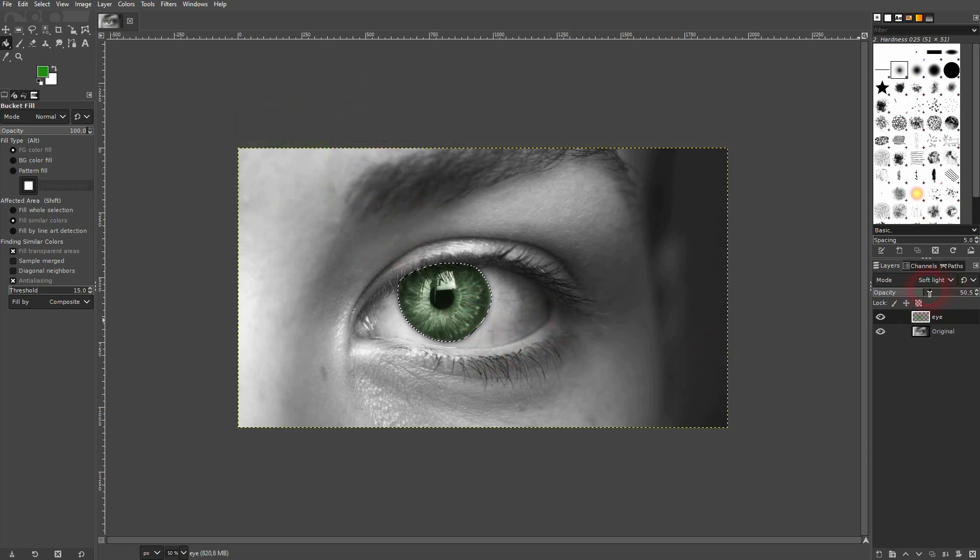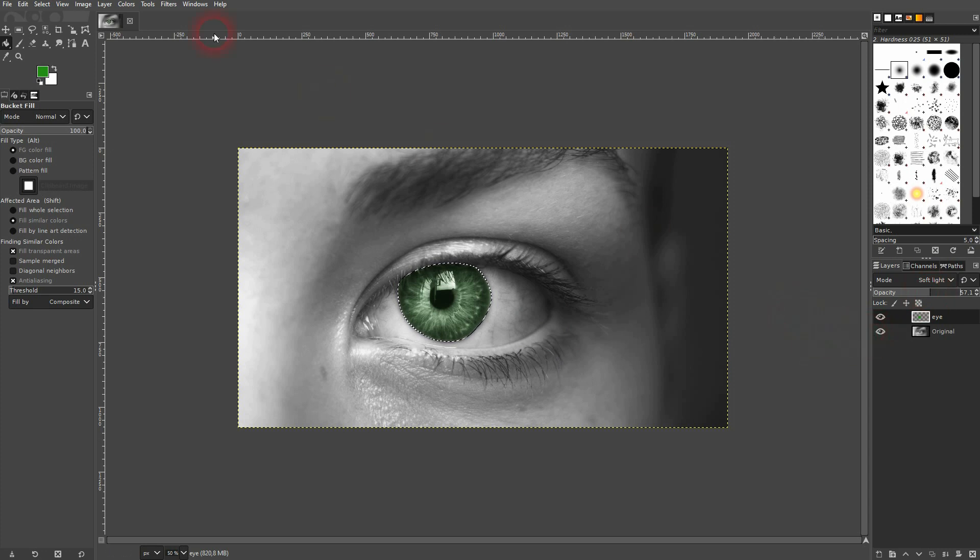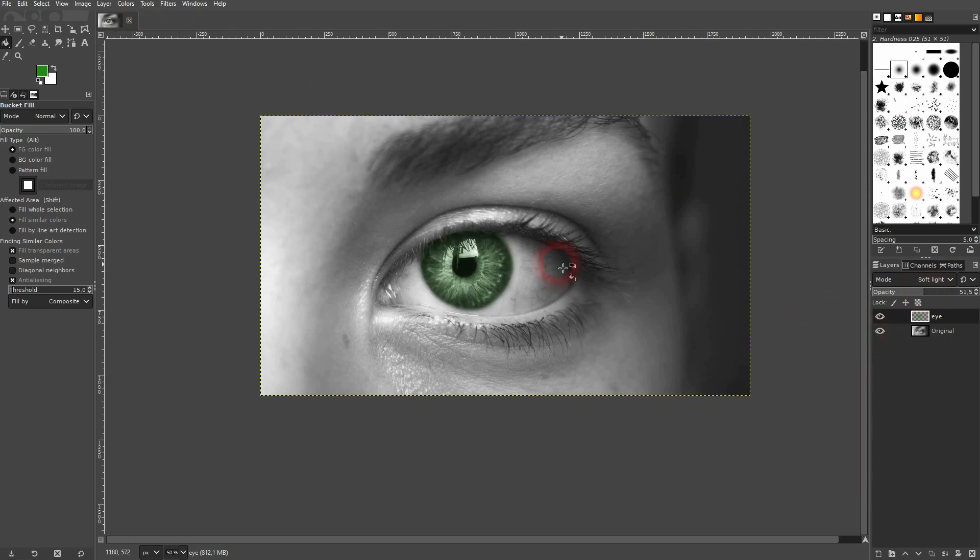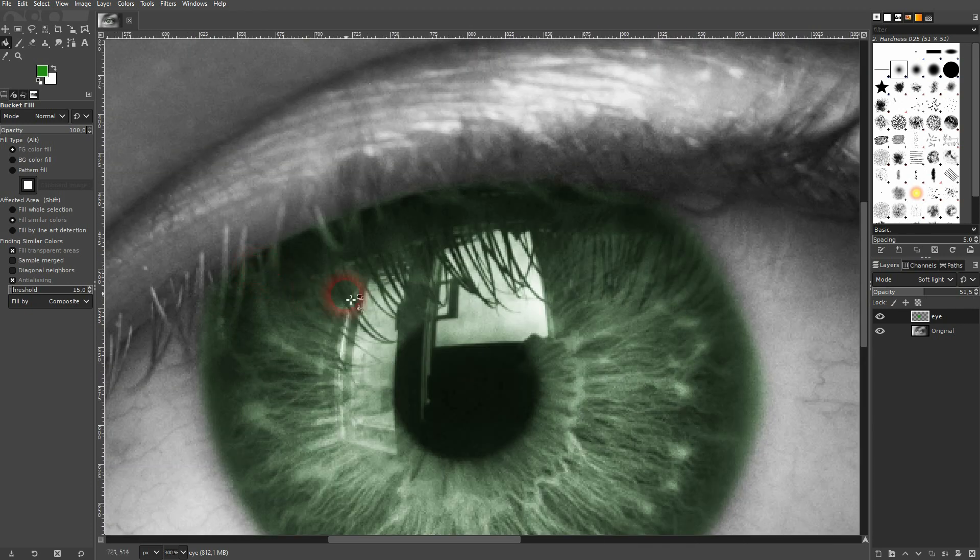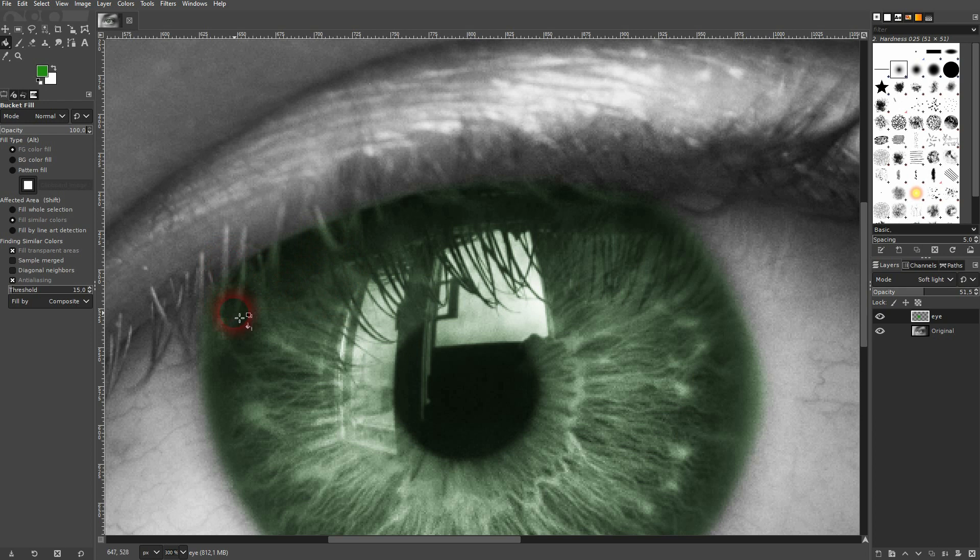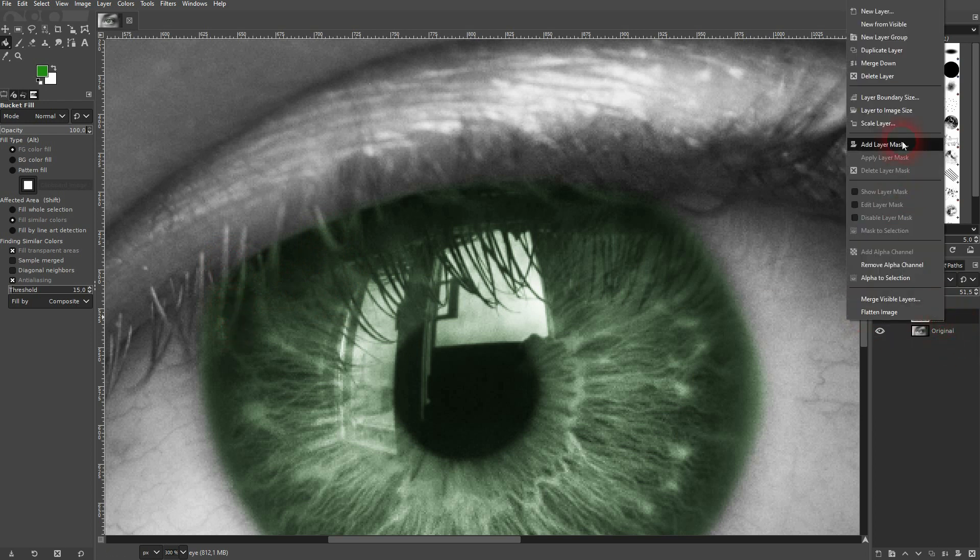And for most images that's fine because you don't zoom that far in. But in this example you can see that the eyelashes they are also green now. And we don't want to have that. So depending on the zoom level. The viewer sees this and it's going to look unnatural. So add a layer mask with a right click and make it fully white.